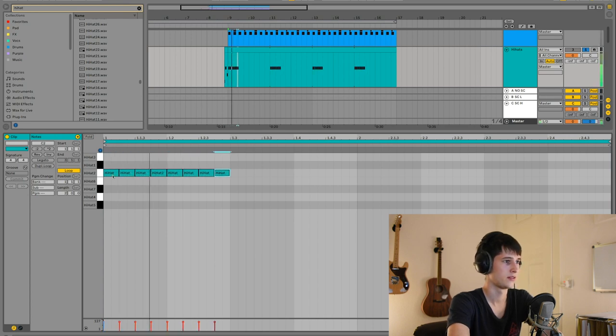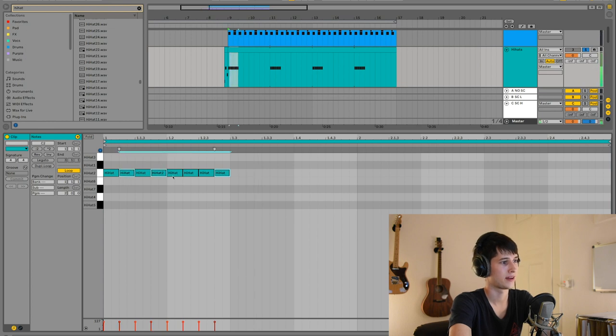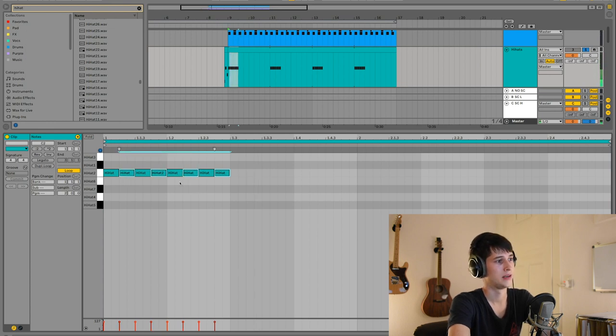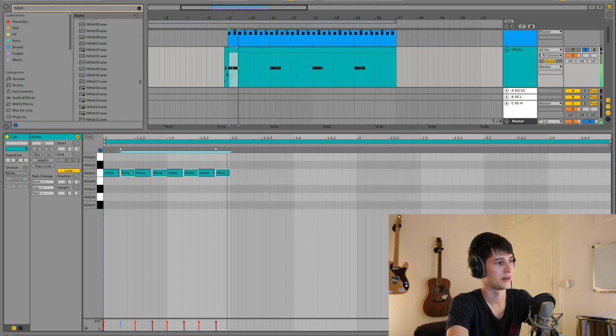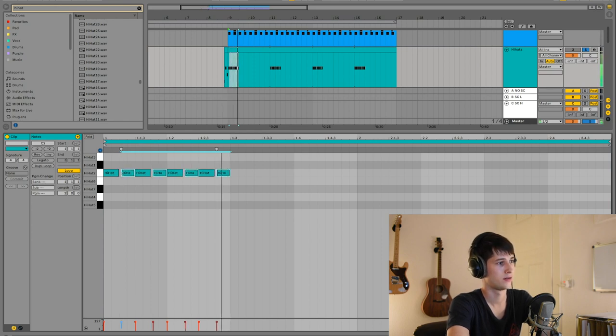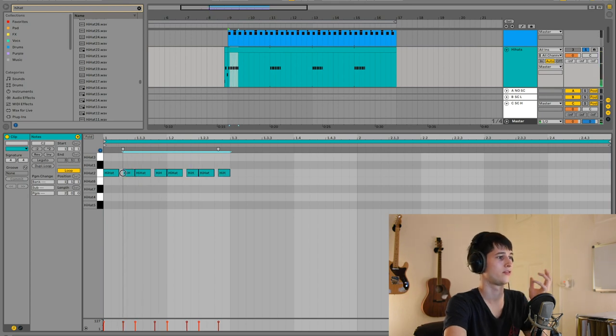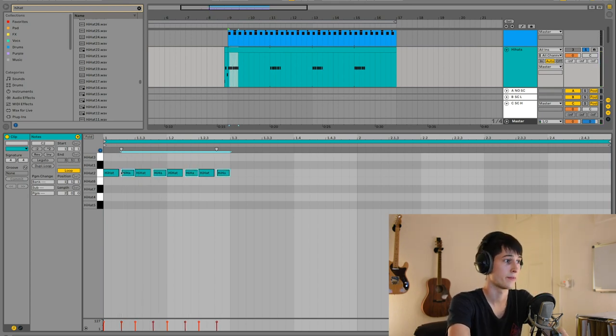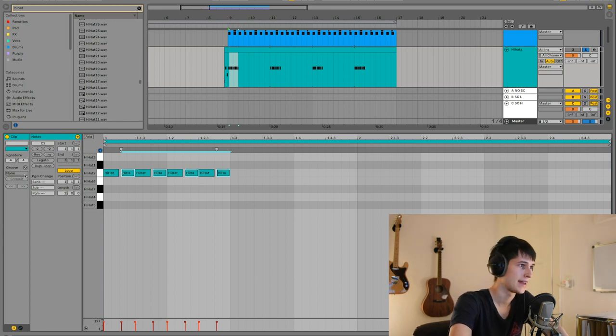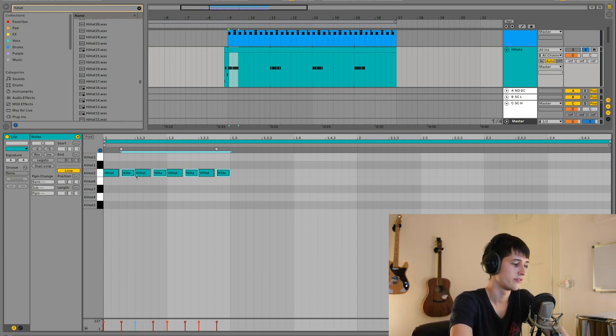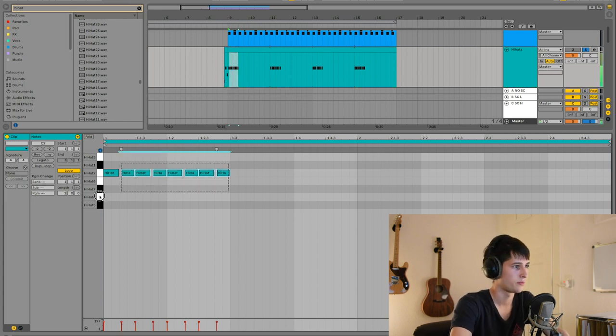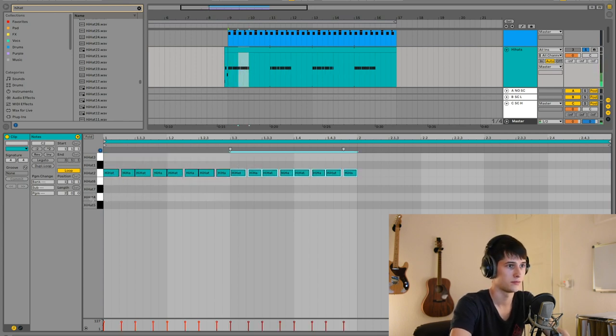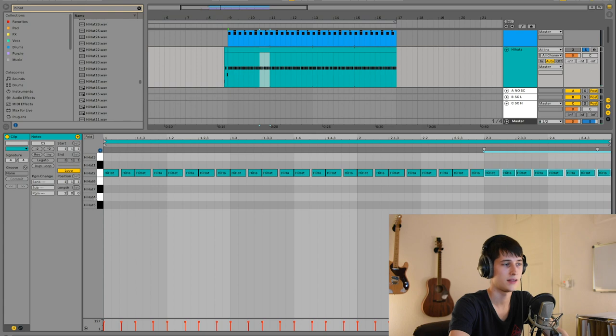But right now they're still pretty stale. Let's select every second one of them and pull back the front a bit. As you can hear, the more you do it, the more it gives it this shuffly groovy kind of rhythm. You can also do this with the groove box, but I like to do it manually because then I have full control over how the groove sounds.